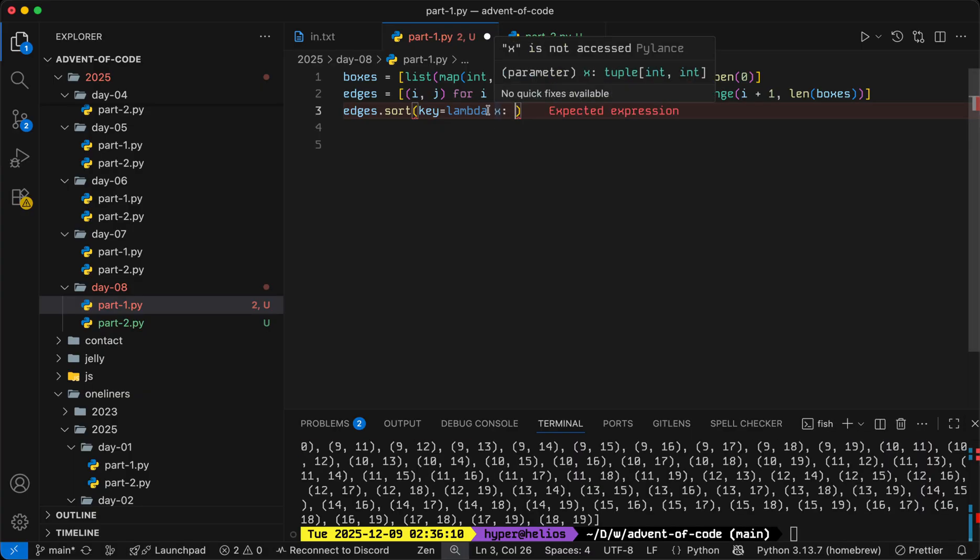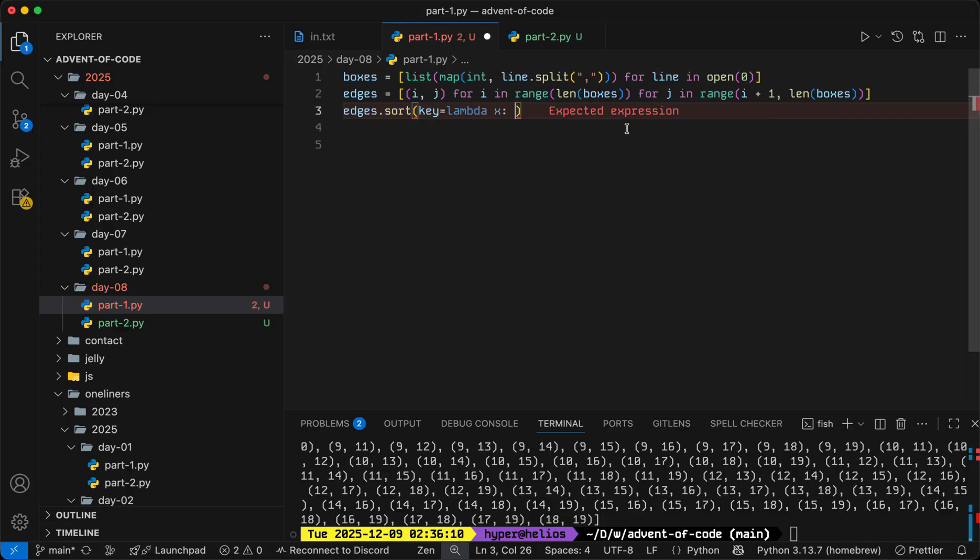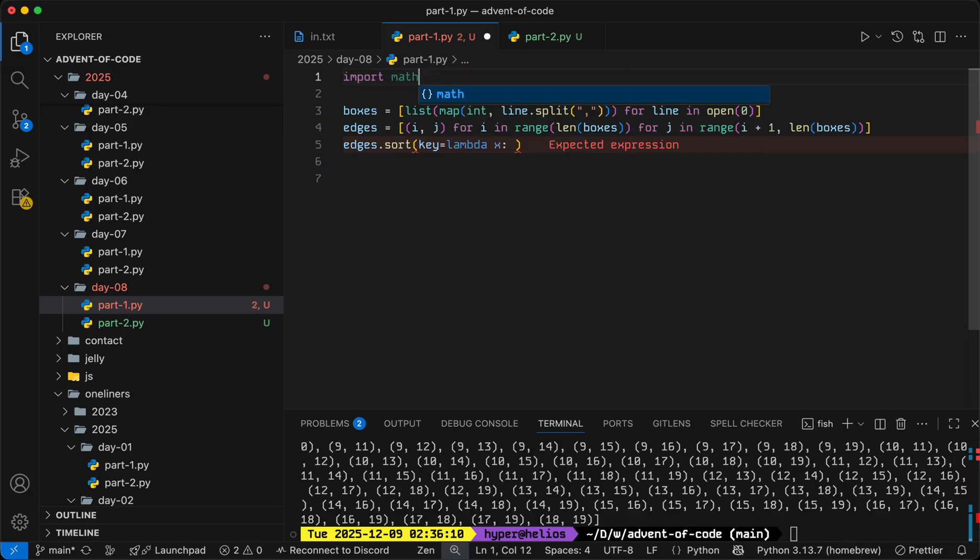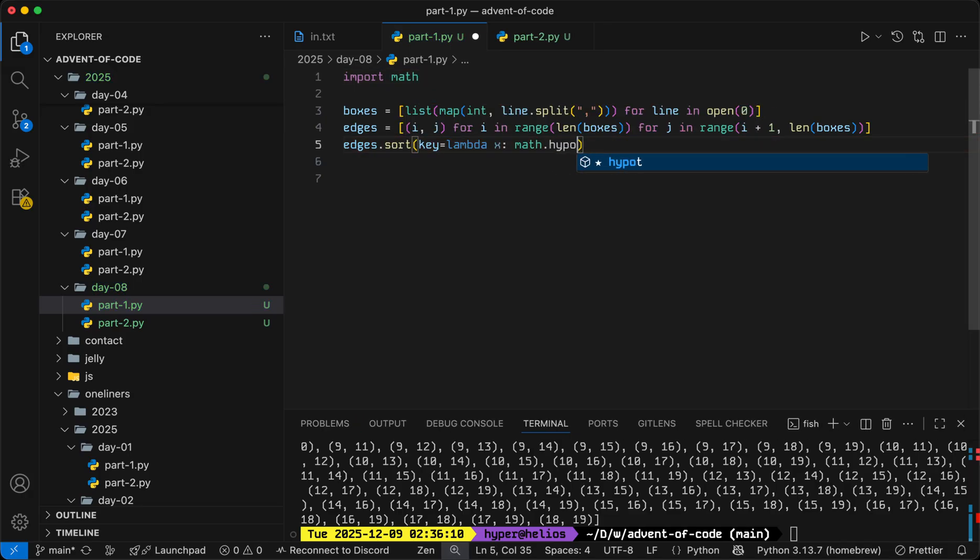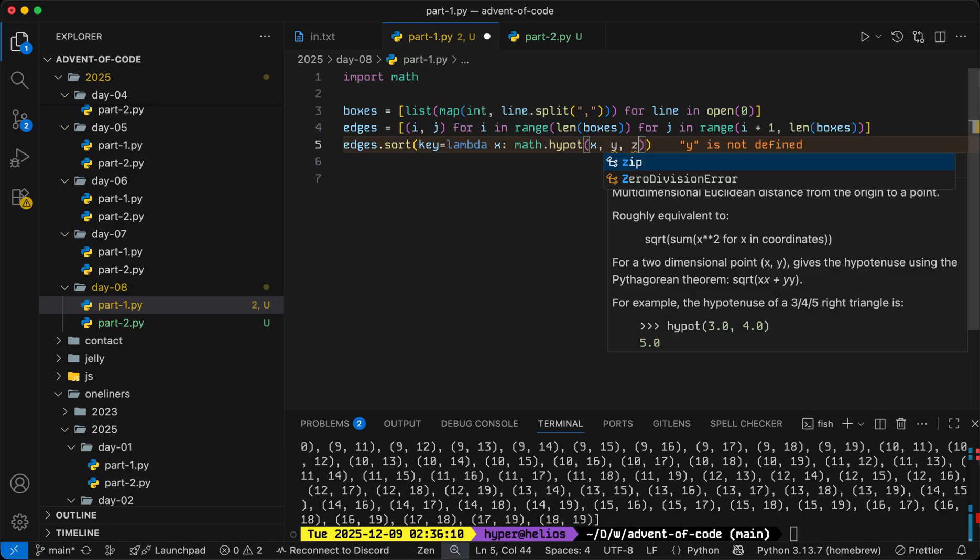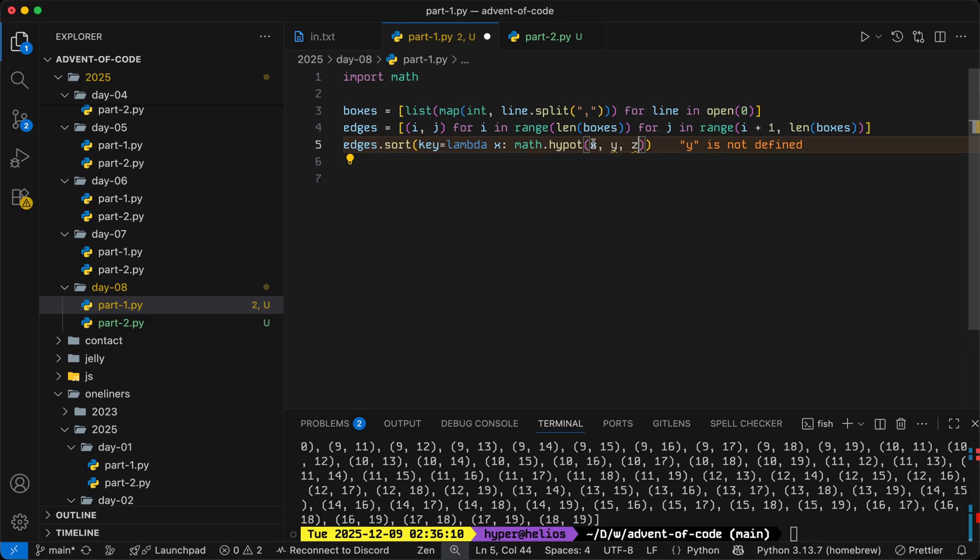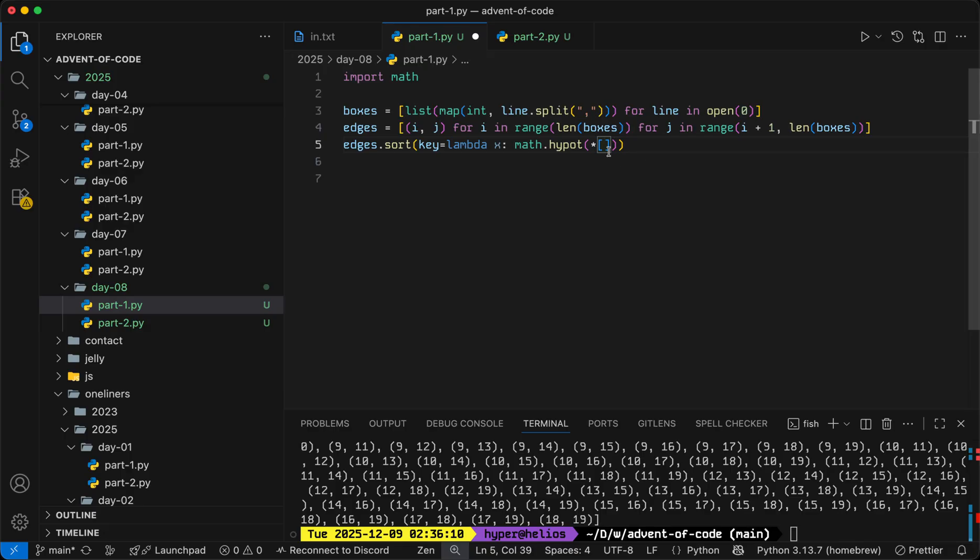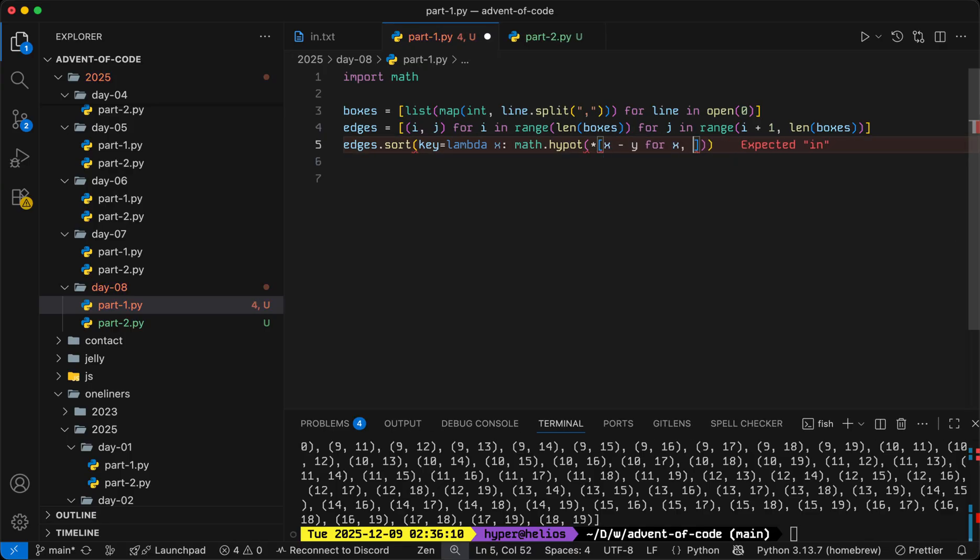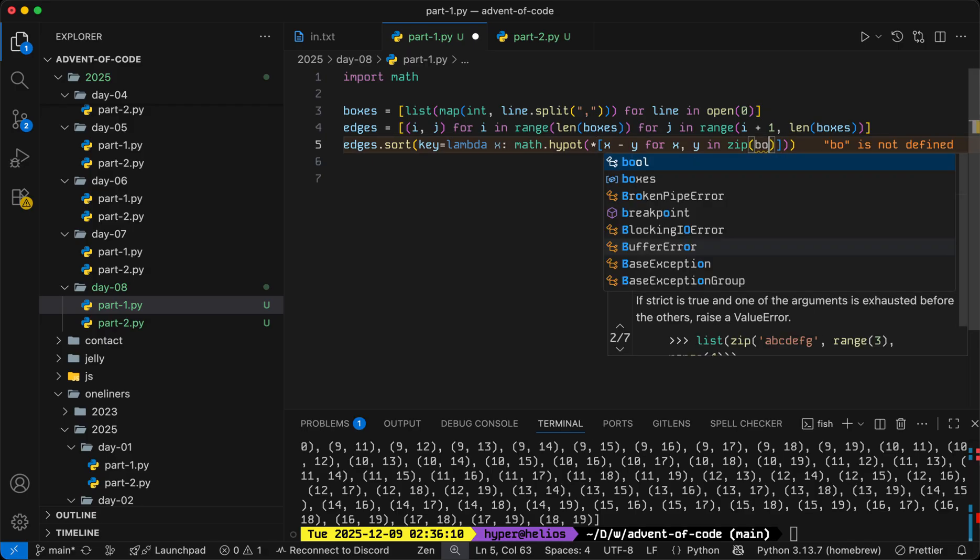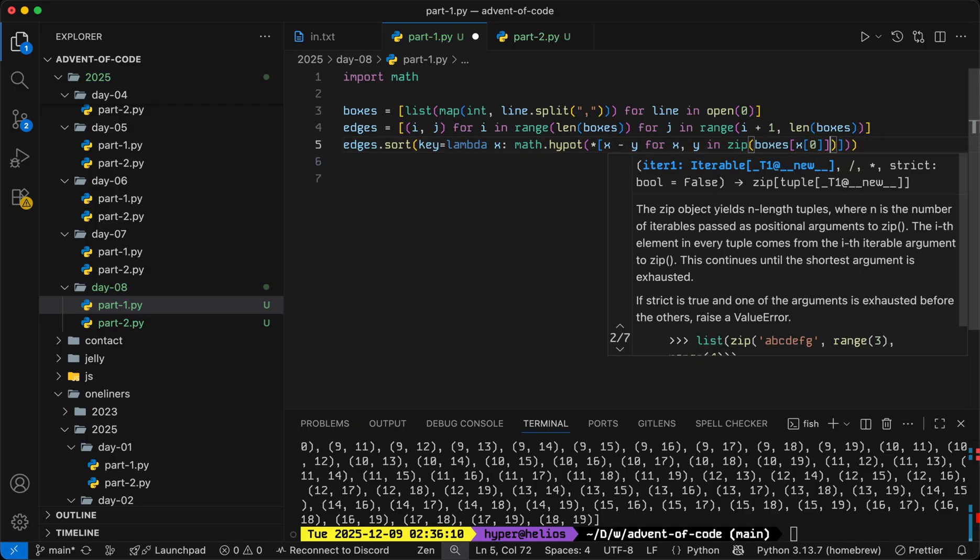So equivalently here, we want our key to map each edge to its length such that we're sorting the edges by length. And the length is just going to be math.hypot between the coordinates, and math.hypot takes in any number of arguments that are numbers representing the distance in each direction. And so we'll use the splat operator on a list to distribute those arguments, distribute a list across all of the arguments.